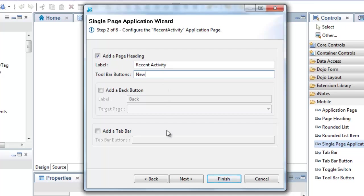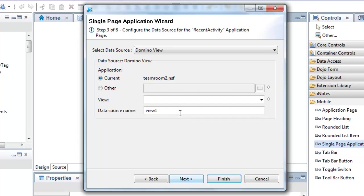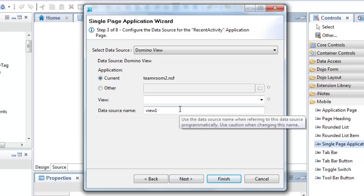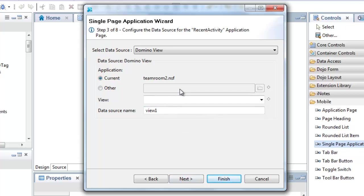On the next two wizard pages, I will configure options specific to a document collection page. First, I choose the view to use for the collection.